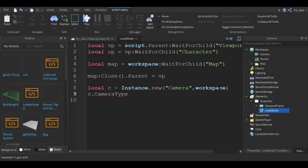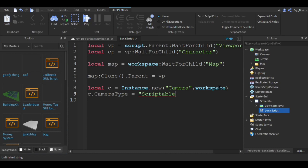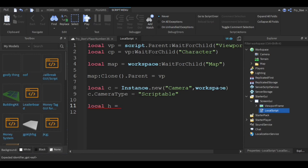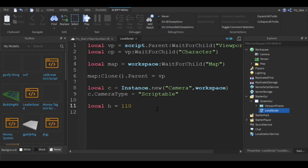Now let's say local h. This is going to be how zoomed out your map is and how big your character is going to be. The more zoomed out your map is, the smaller your character is going to be. Let's say 110.